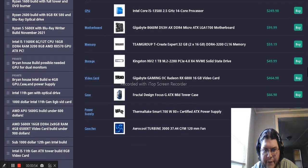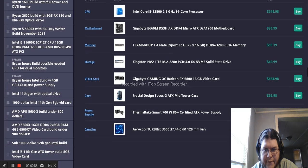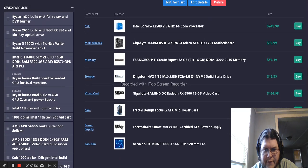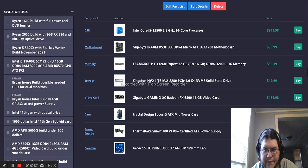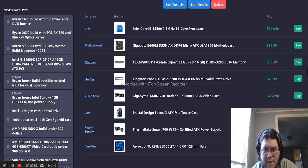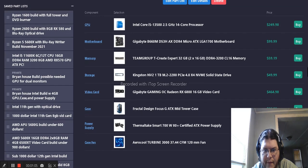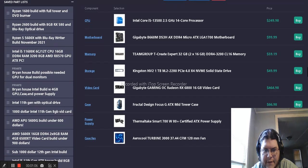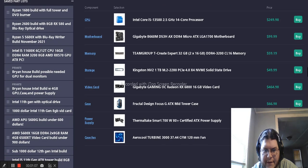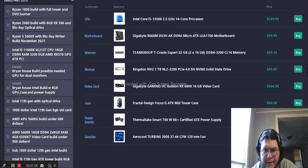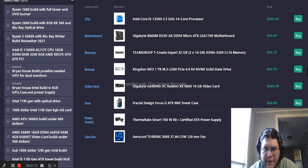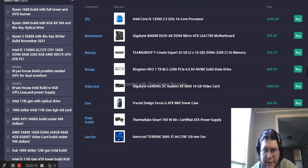For the memory, we have Team Group D-Create Expert DDR4-3200 CL16 memory. For storage, we have Kingston NV2 1TB M.2-2280-Ci4 NVMe solid-state drive for storage.